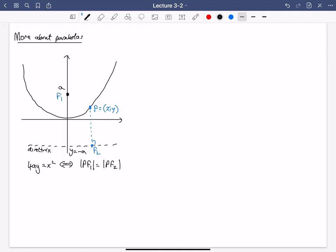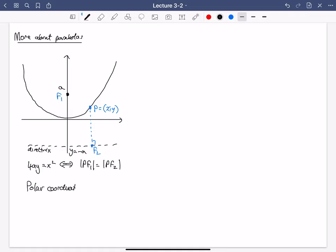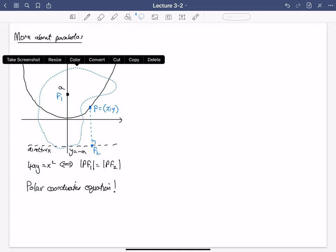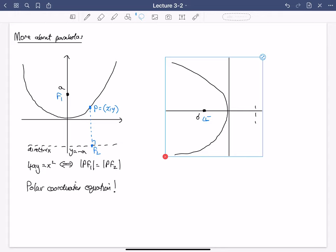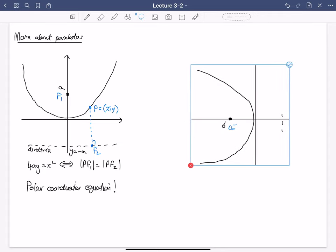Everything we're going to do in the future is more important to know about the parabola not in Cartesian coordinates, but in polar coordinates. So we want to know what the polar coordinates equation of the parabola is. To get the polar coordinates equation, it's really better to turn things around — it's more convenient and fits the standard convention. So we're just going to rotate it all around.